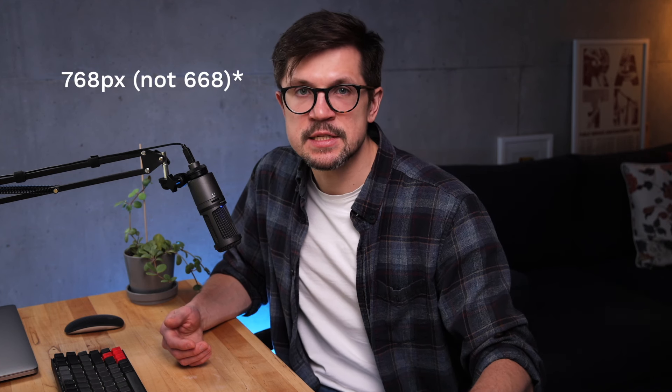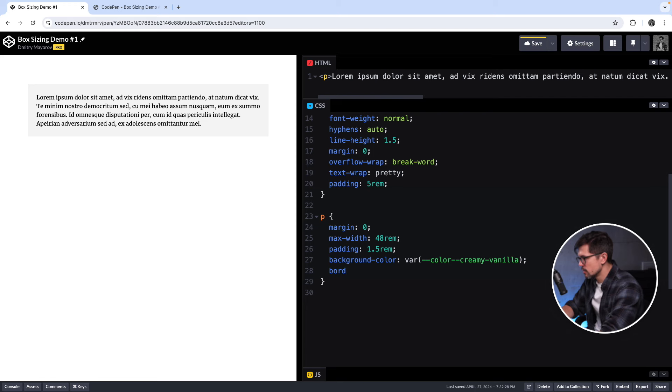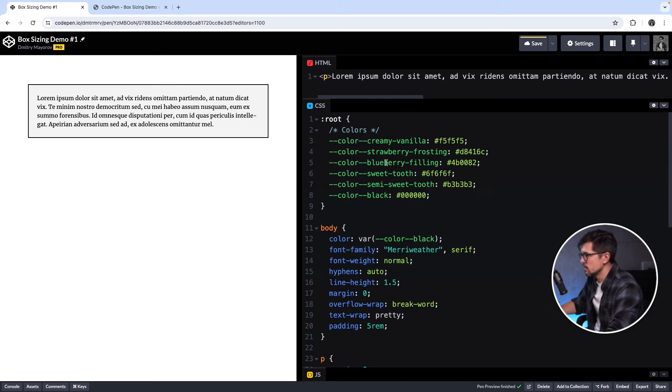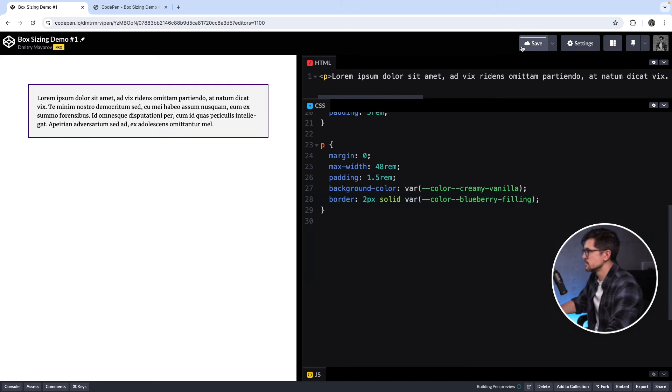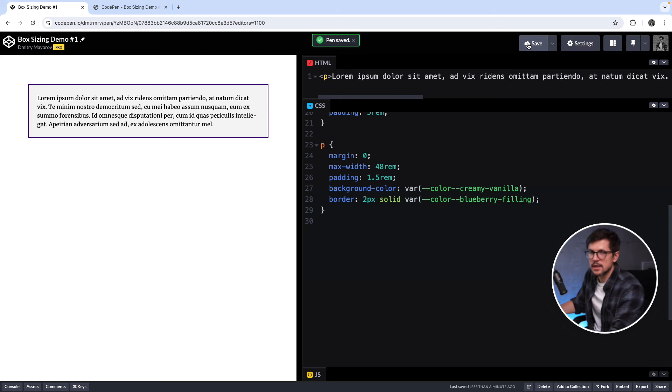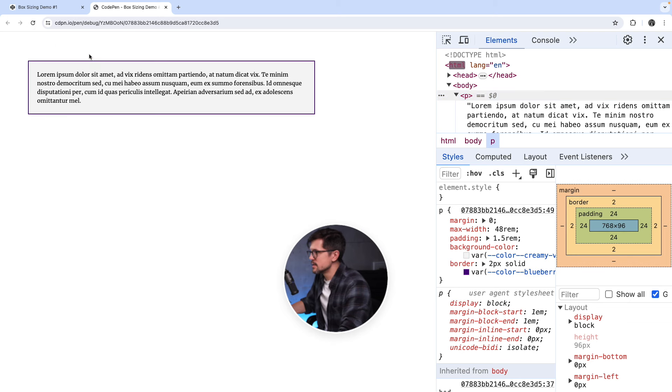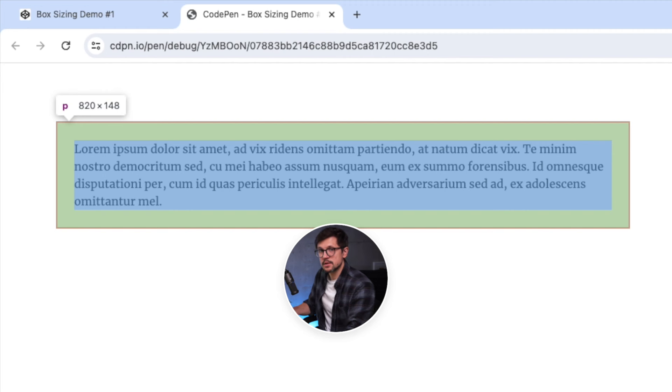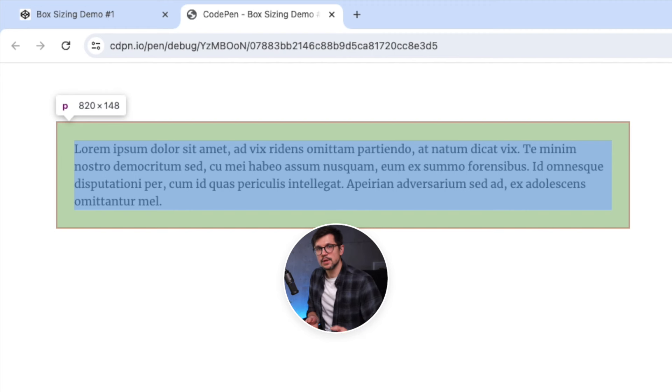And then paddings and borders, if defined, are added to that width, in turn increasing the dimensions of an element. So in our case, there will be 768 pixels plus 24 pixels plus 24 pixels, in turn making it 816 pixels. Now let's double check that and add a border to this paragraph. Let's say 2 pixels solid, and let's do a funky color.